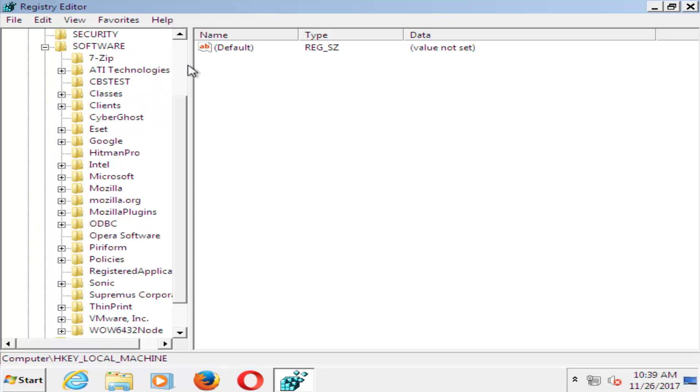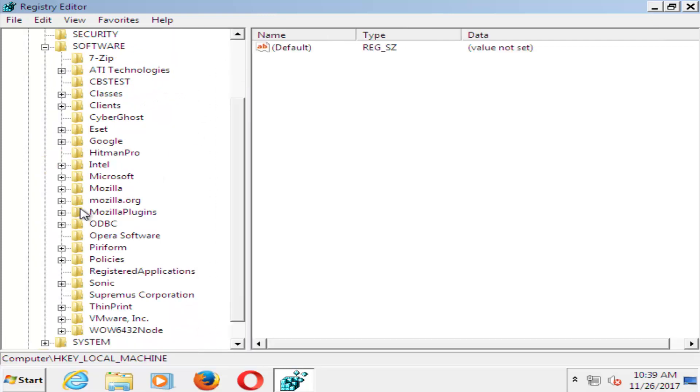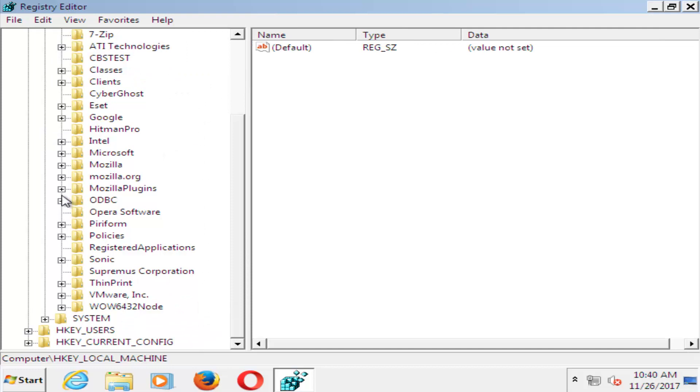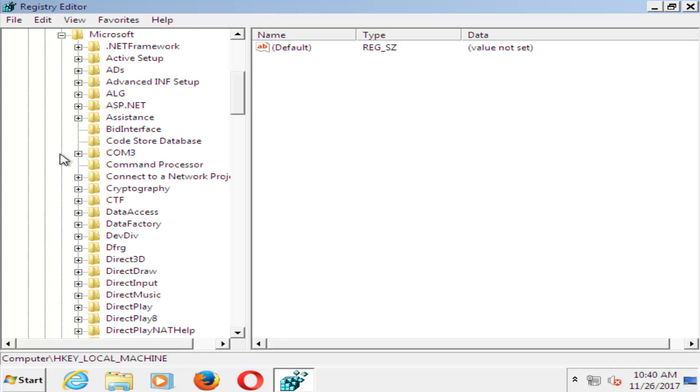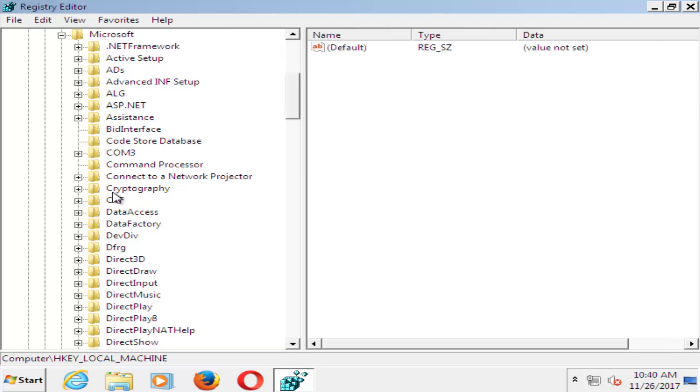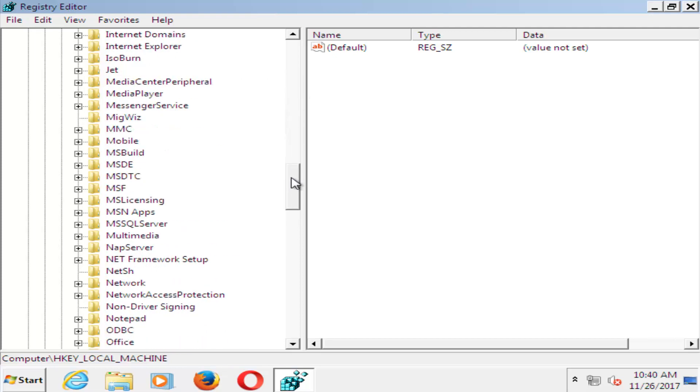I'm going to expand the side here a little bit. You want to find the Microsoft folder and click the plus sign next to that one as well. I'm going to expand the view a little bit more. Now you want to look for something that says Windows NT.